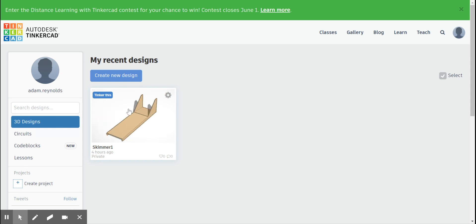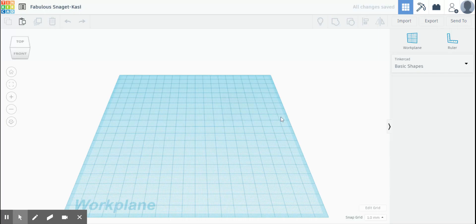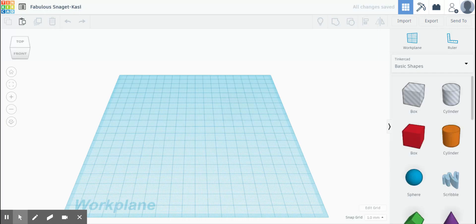So to get started, you're going to go up here to this blue button that says create new design. So I'm going to click that. I want this to load up. Okay, now here we are.